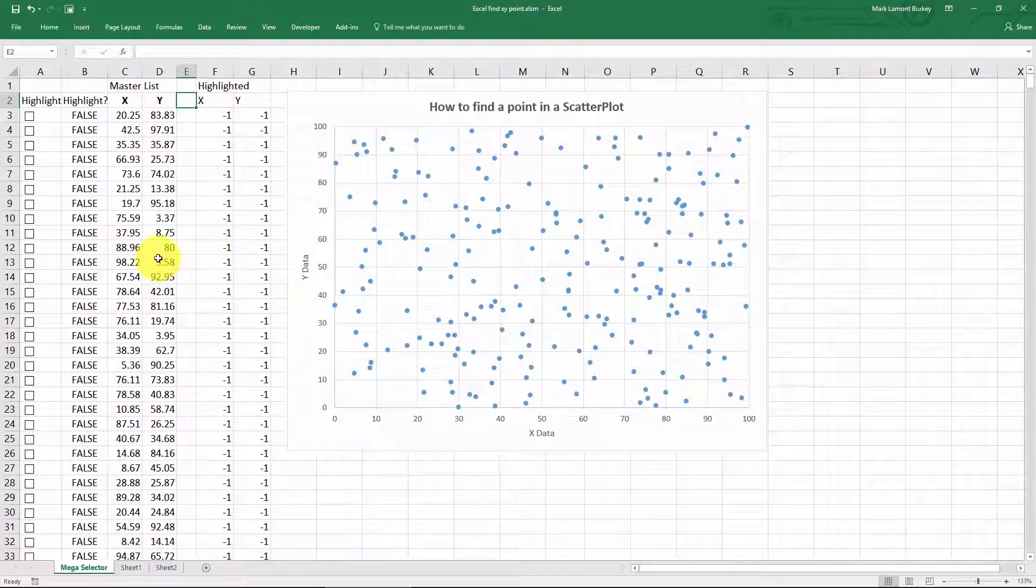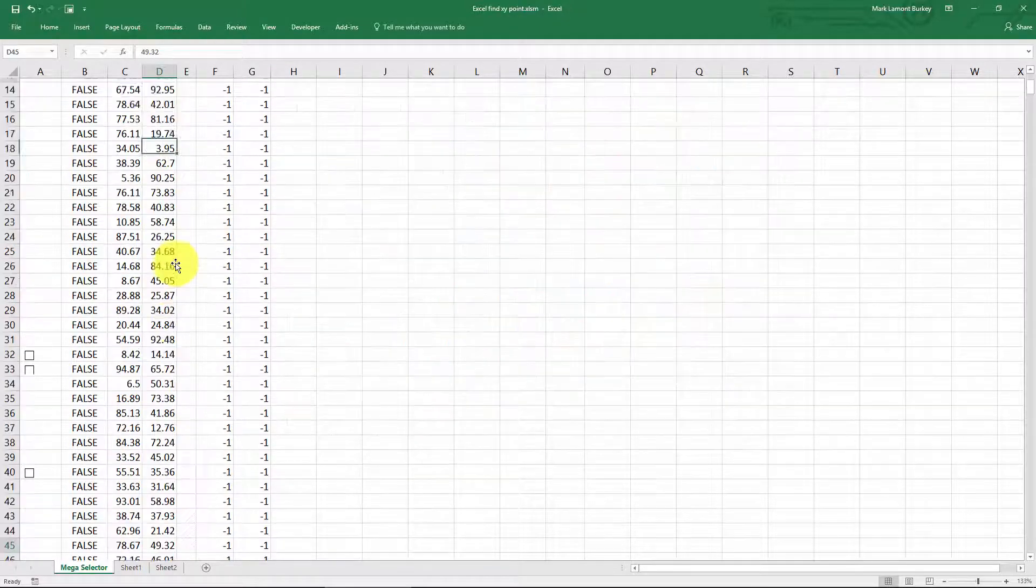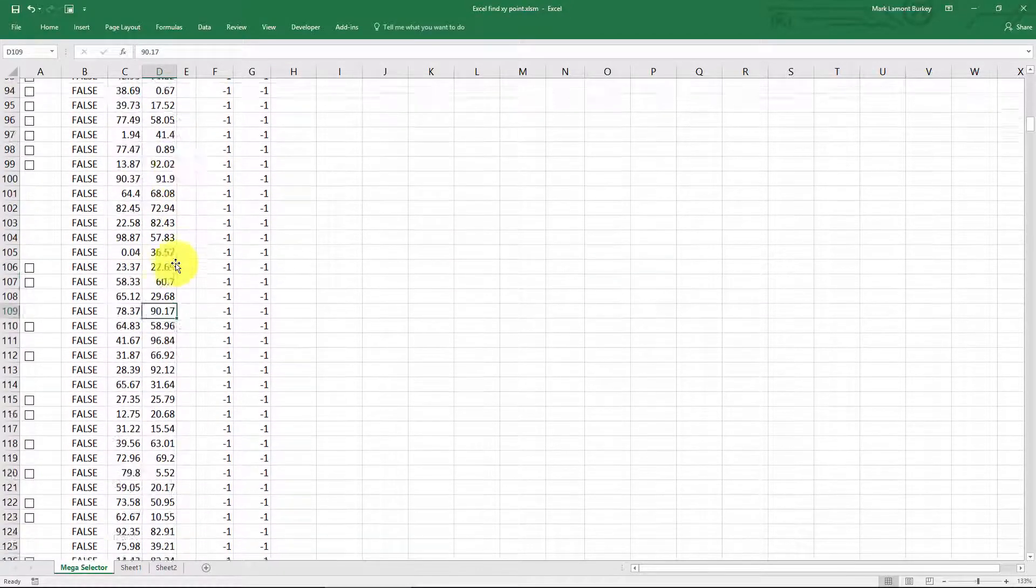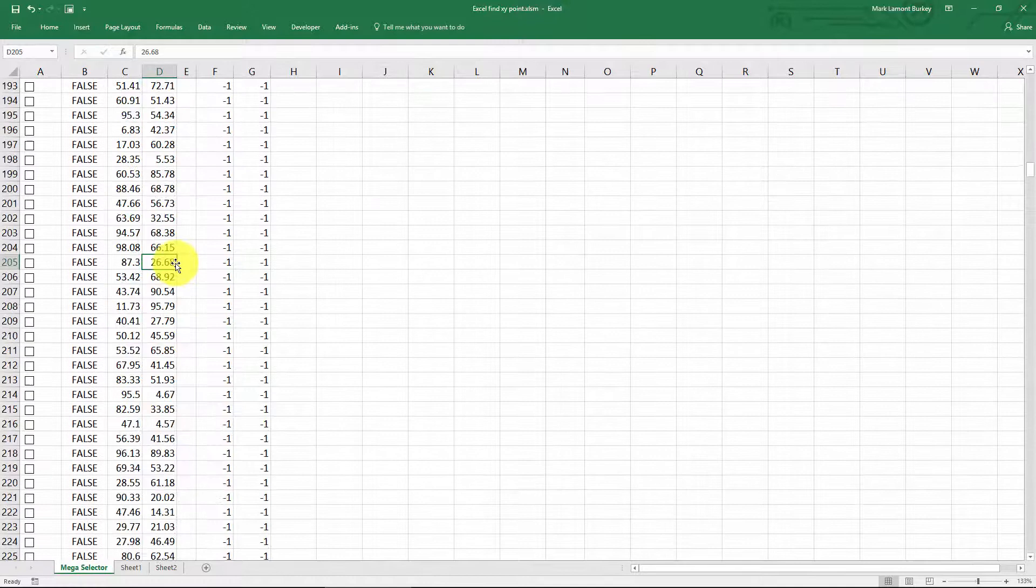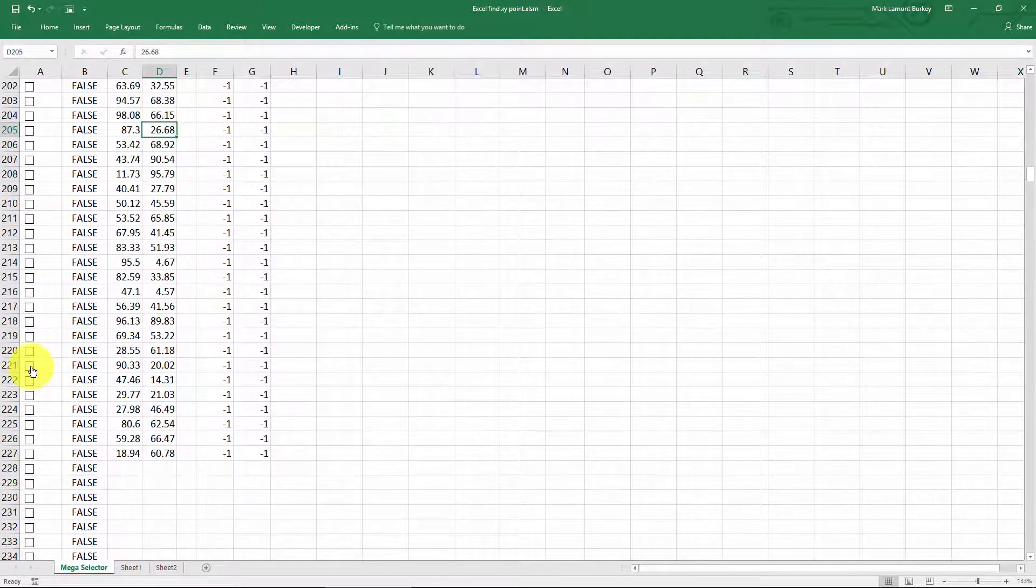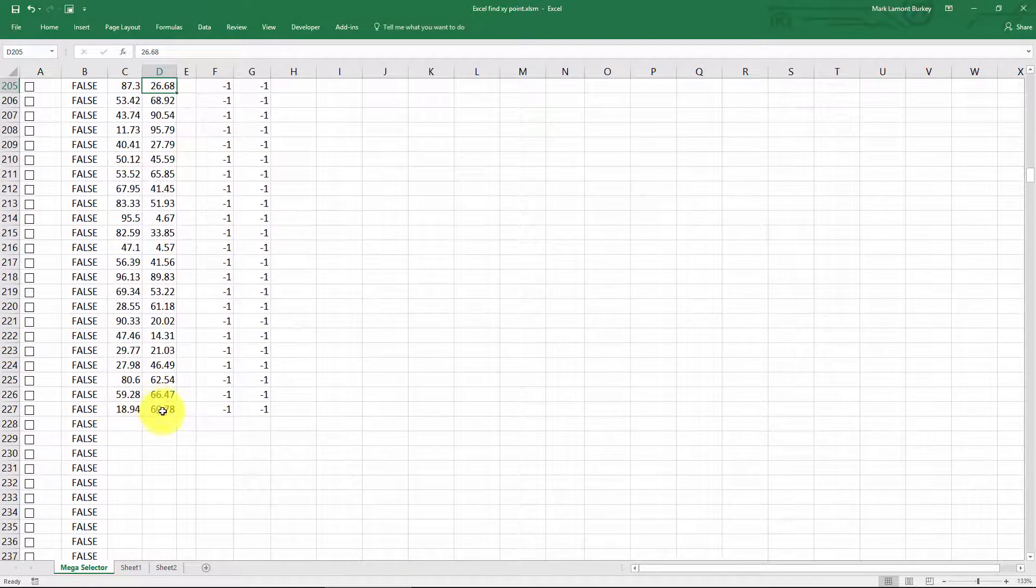So what we have here is I have, I don't have a thousand points, but I have, oh, 200 or so.